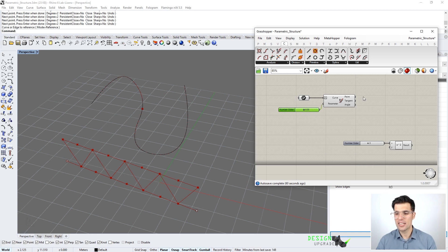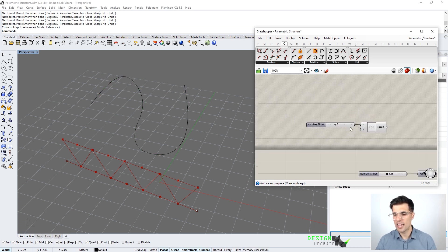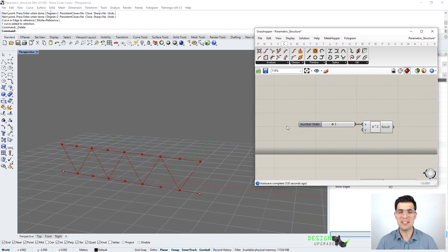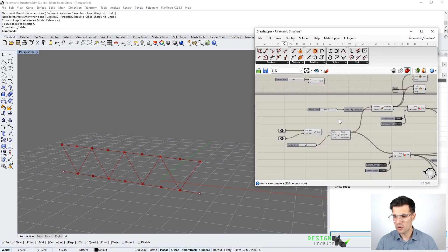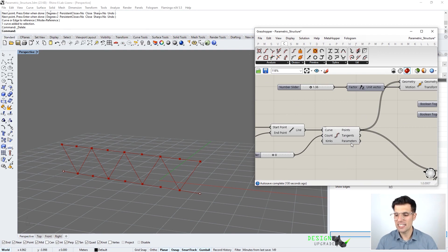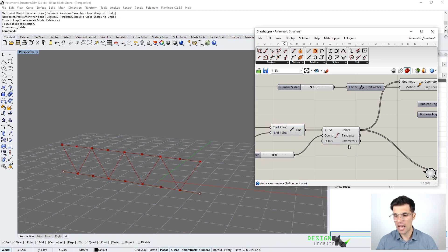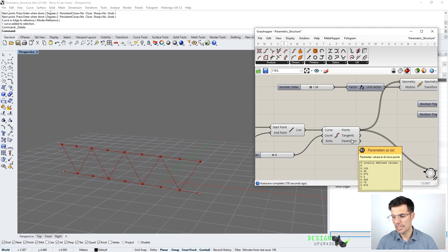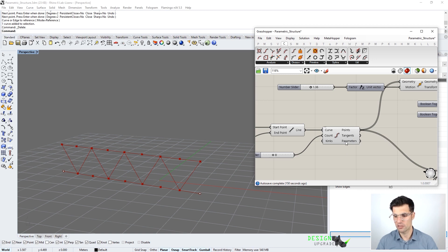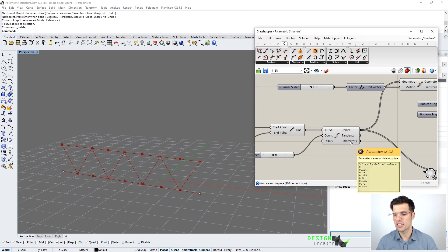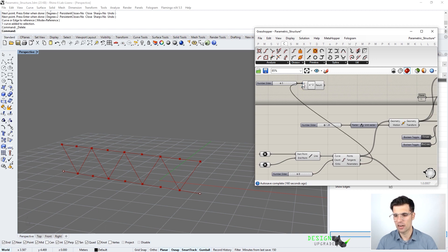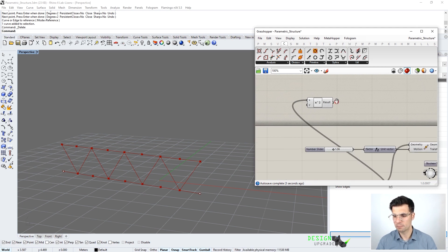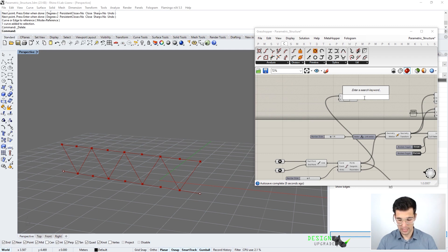This is the concept we are going to use to get our x values for our points. However, instead of using the evaluate curve component, we are going to get the output directly from the divide curve component — the parameters it produces — which is what we used at the very beginning with our original line from Rhino. Each parameter is related to each point on the curve: the first parameter is zero and it increases up to one. So now we have our x values, and we plug them into our function x to the power of two.